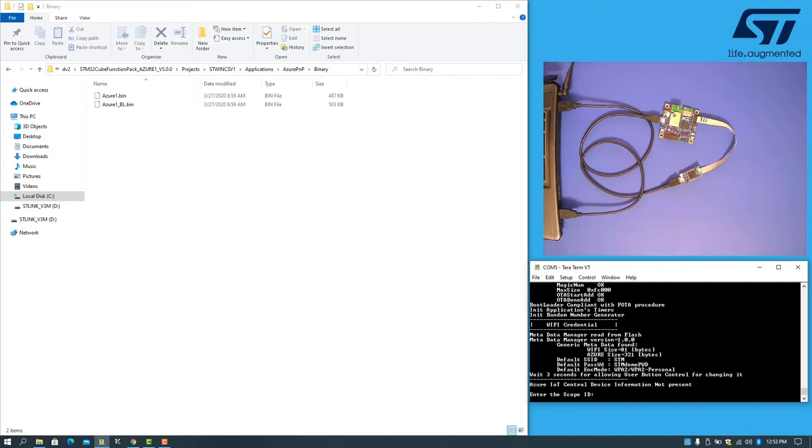The board comes pre-provisioned with default Wi-Fi credentials. We will replace these and also provide credentials for connecting to Azure IoT Central.